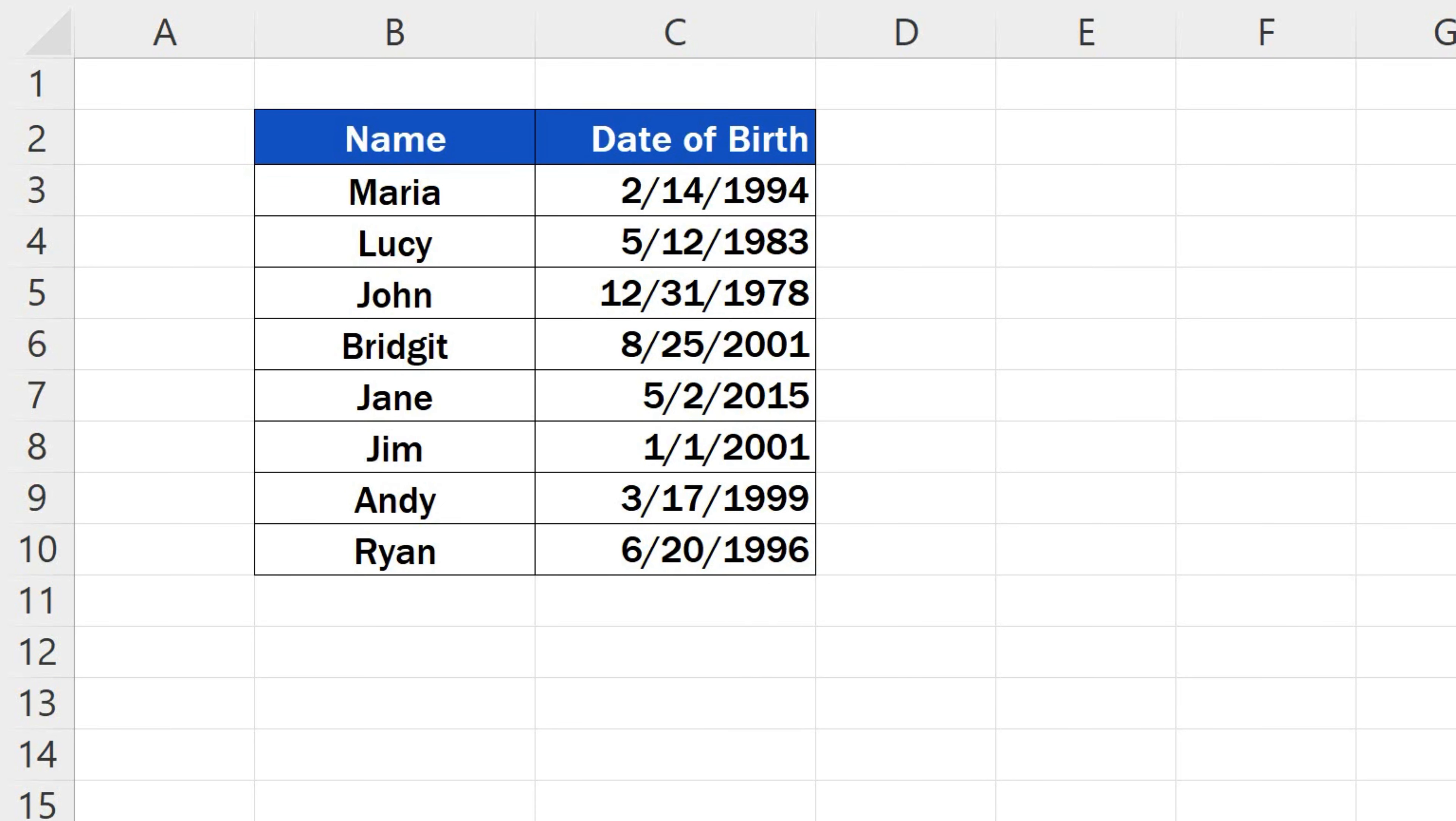Let's have a closer look now at the following data table and see how we can change any date format to the format we need. Simple and quick.